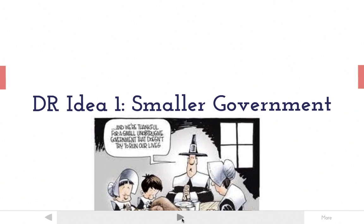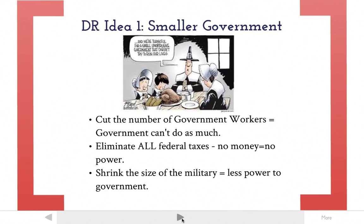Jefferson declares his election a revolution because of the new ideas he's going to bring into the government. The first idea that the Democratic-Republicans have is a smaller government. You can see the cartoon here — they're thankful for a small government that's unobtrusive to their lives. The first thing Jefferson does to make the government smaller is cut the number of government workers. If you don't have as many people to do work, the government can't do as much — you have a smaller government.